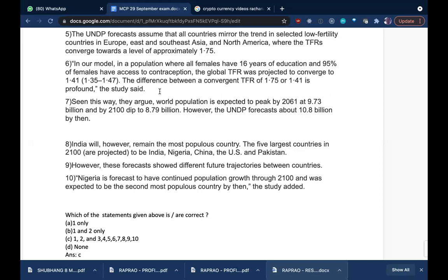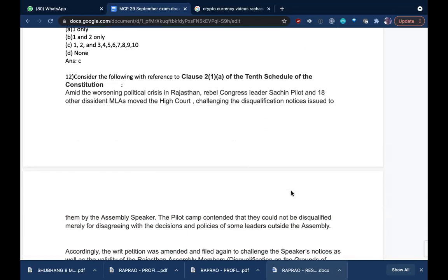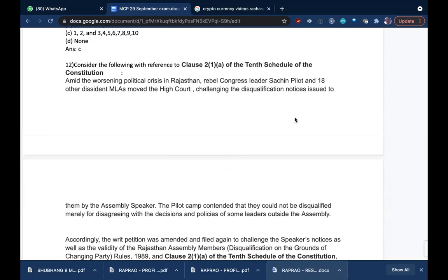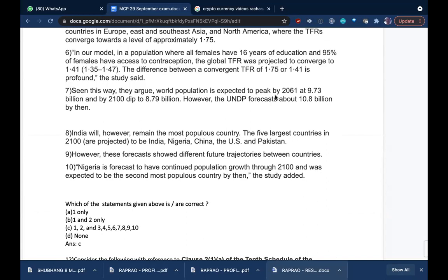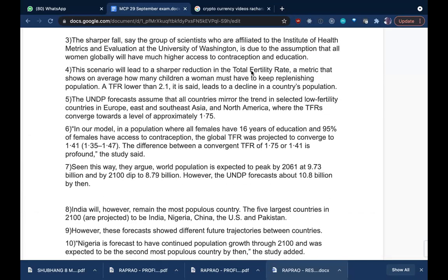Nigeria is in Africa, while India, Pakistan, and China are in Asia. We will do the remaining questions in the next class. The document with 100 questions will be shared — please go through it and we can continue in the next class.